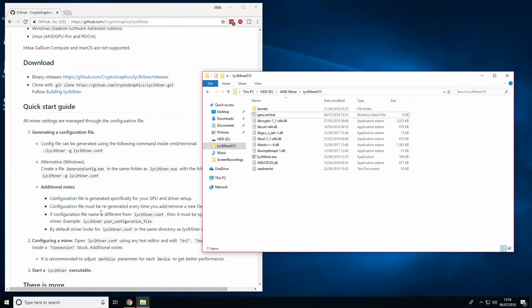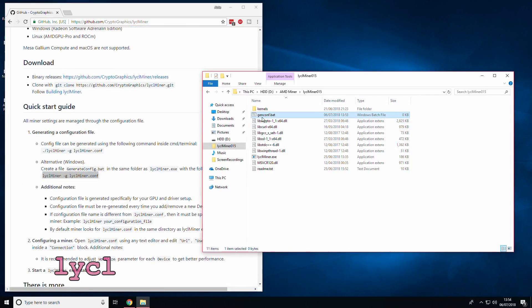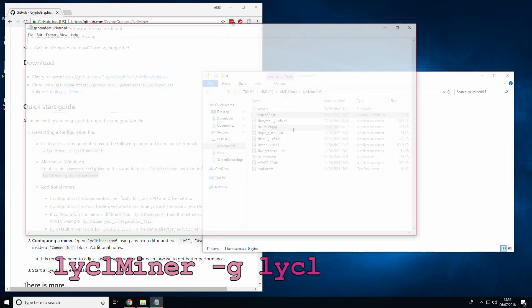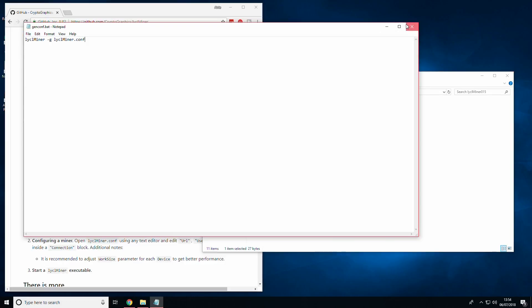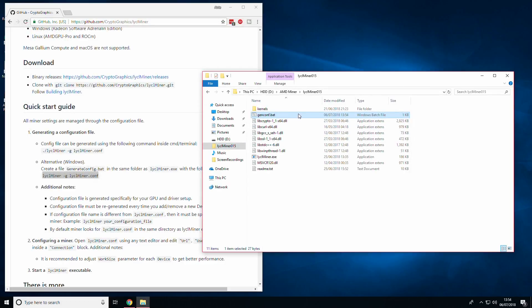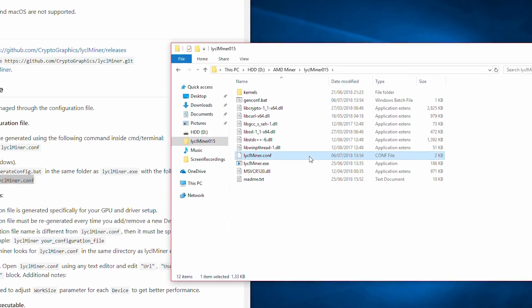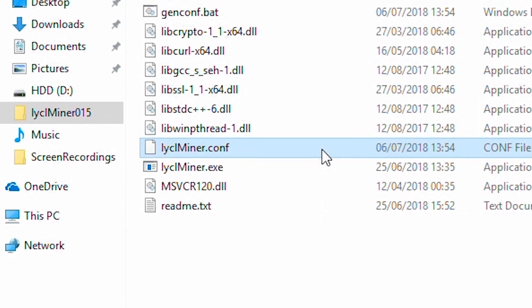Now, right click the genconf.bat file and choose edit and either copy and paste the instruction from the GitHub page or enter as shown on your screen now and then save the file. Once completed, run the bat file by double clicking or right clicking and choosing run. Your config file is now generated but you have to edit it to point it to your address and chosen pool. This will be shown in the next step, so you may pause now if required.